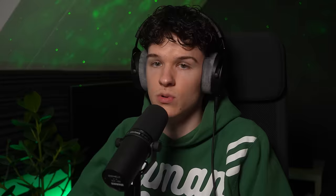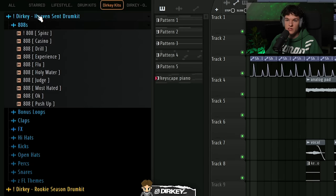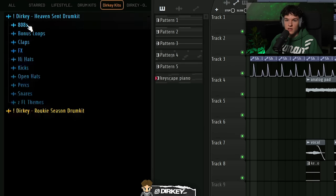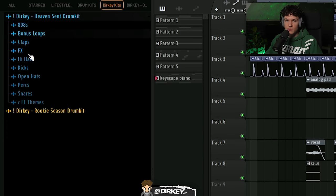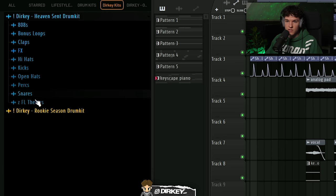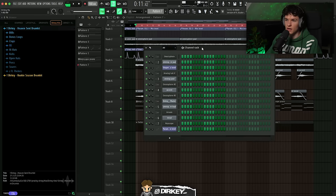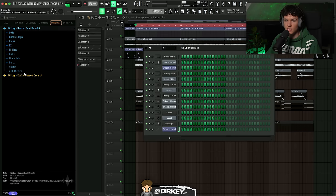Next I'm gonna lay down some drums under the sample. Like always, every single drum sound I'm gonna be using comes from my Heaven Sent and Rook Season drum kits. I'm not promoting anything — these are the only kits I use. You've got everything in there: 808s, bonus loops, claps, effects, hi-hats, kicks, open hats, percussion, and snares. I'm gonna start out with the hi-hat and the snare to really get the bounce going.